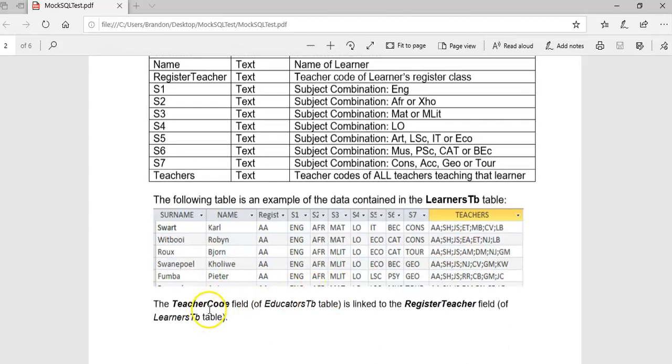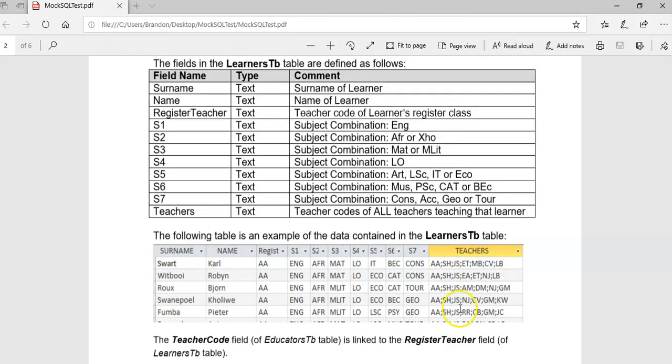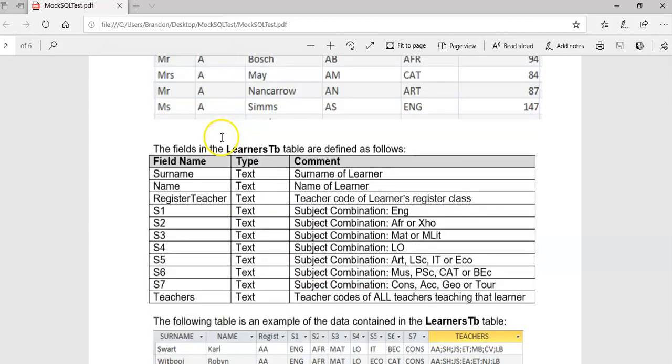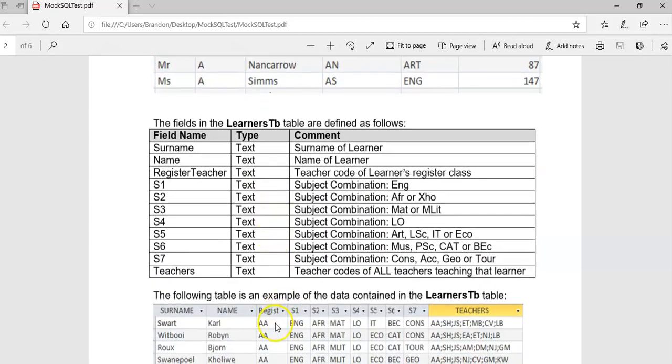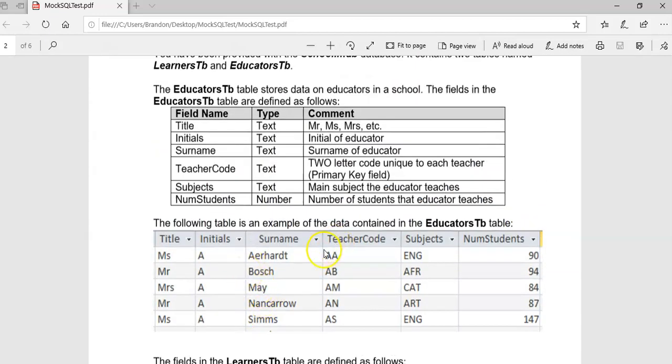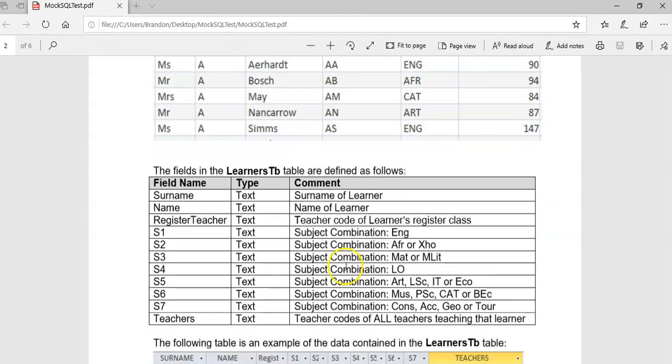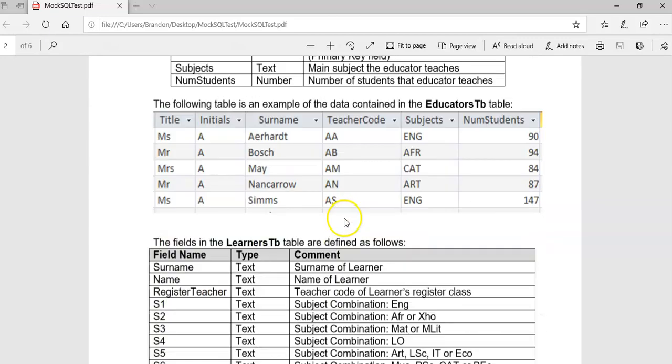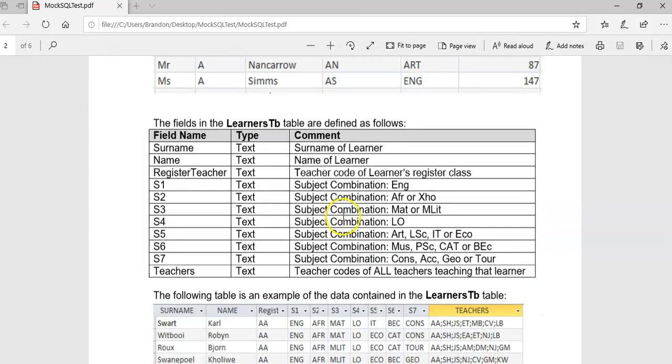They tell us that the teacher code from the educators table is linked to the registered teacher field. So that registered teacher field is linked to the teacher code. That's the primary key in that case. Yes, the teacher code is the primary key. Fantastic.